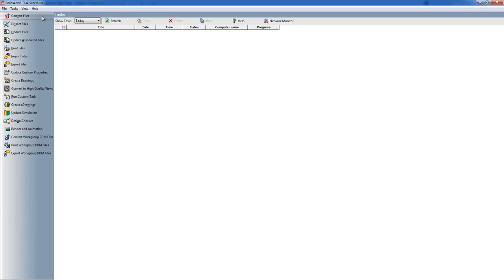Update Simulation does sort of what it says - if you've changed the models you can then ask it to re-run all the simulations in order to bring the results up to date.